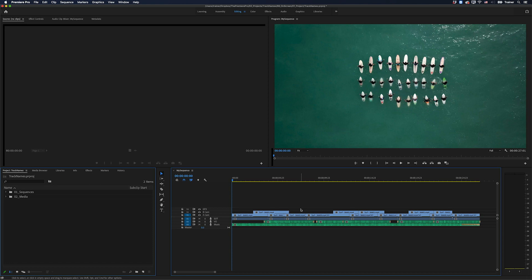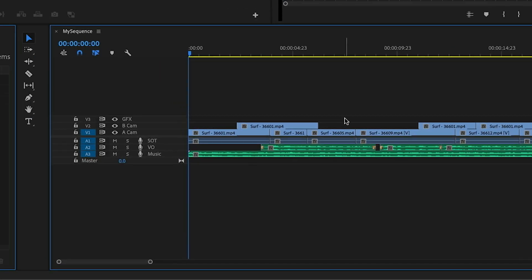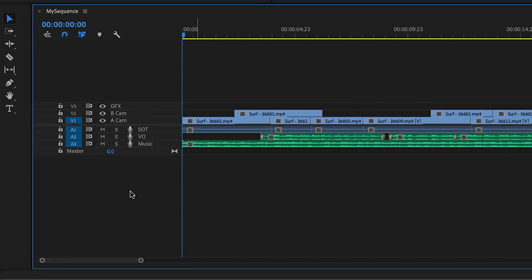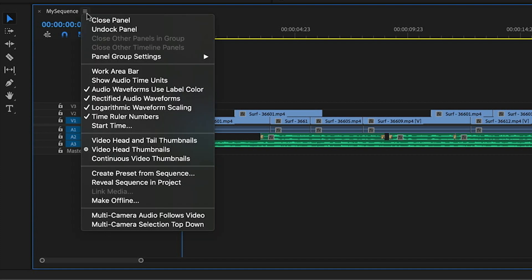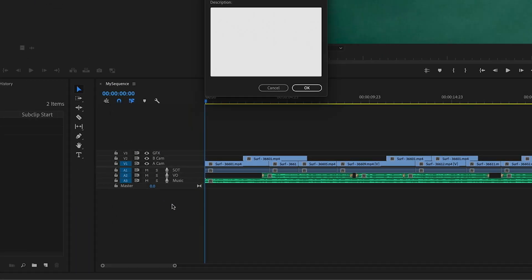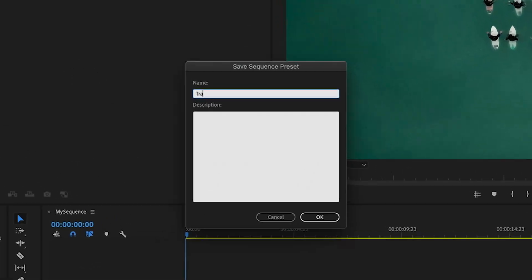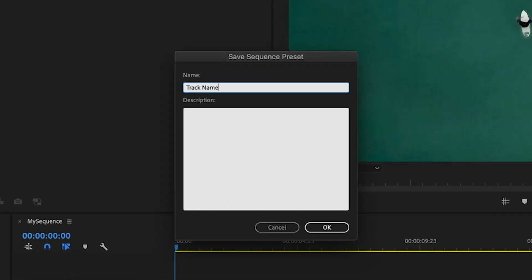What you want to do is create a sequence with the settings that you want and the track names that you want as well. And then go up to the context menu for that timeline and you want to choose create preset from sequence. I'll call this track names and I'll click OK.